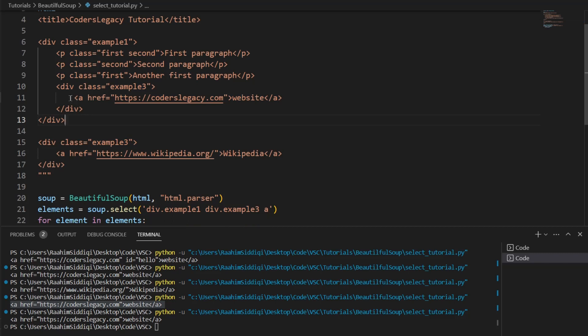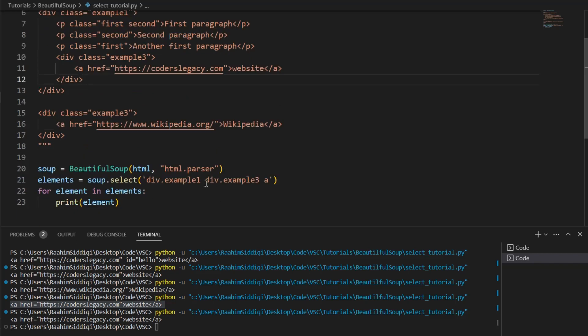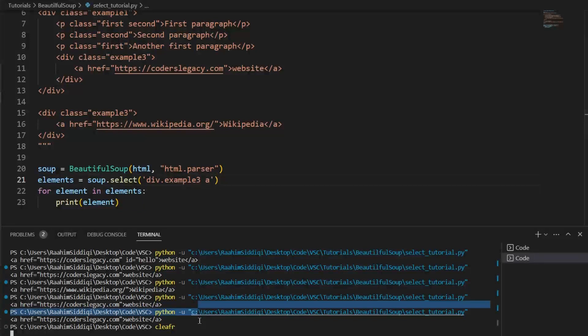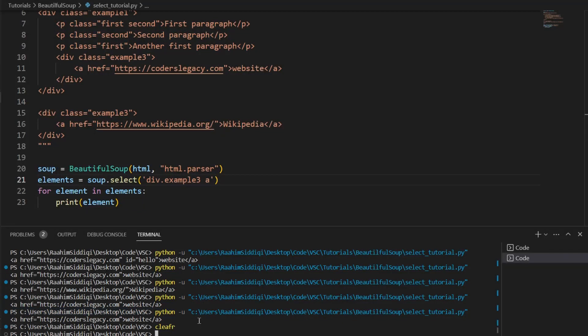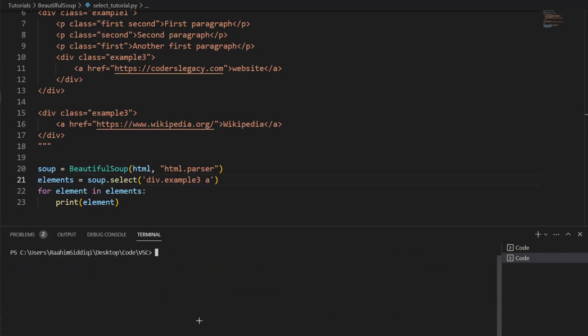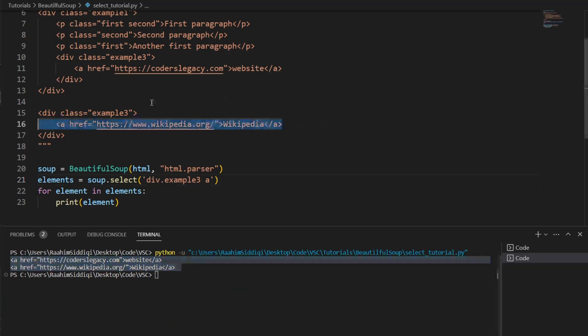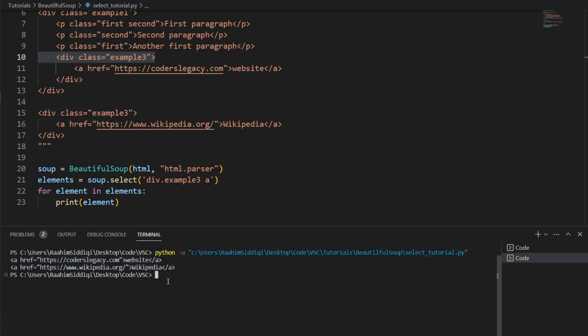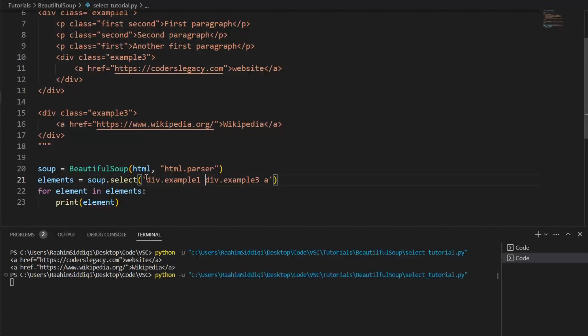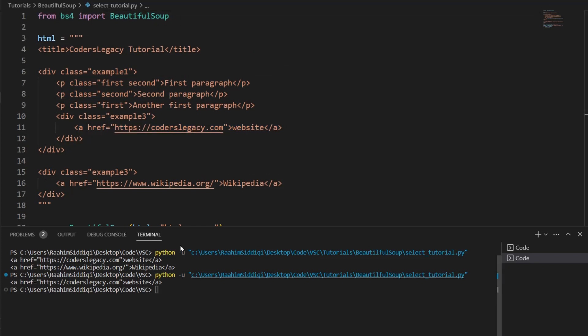So if I did this, for example, it would return, whoops, clear. If I did this, it's going to return both of these, because both of these are in div with the class of example three. But if I do div dot example one, then example three, then the a tag, then it's going to return this one. So there's one or two more things I want to cover before we end the video.